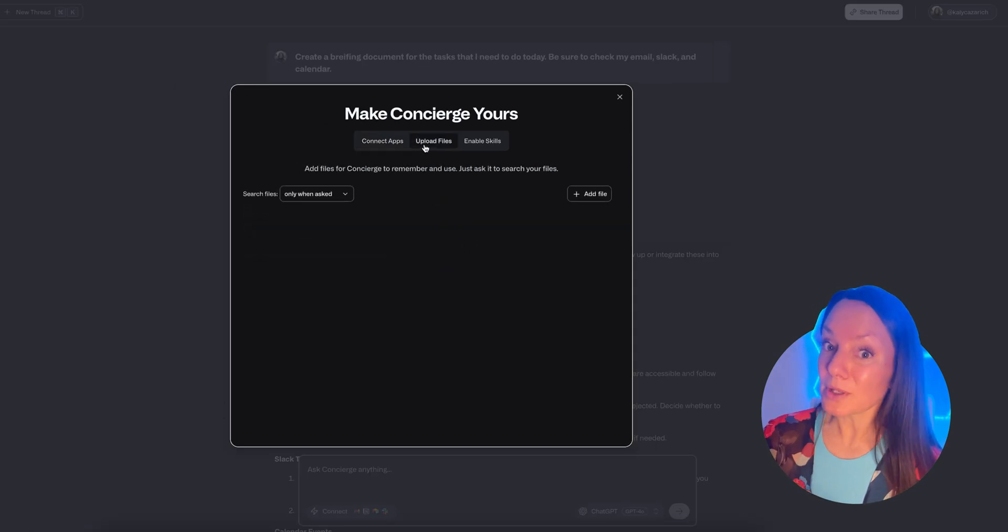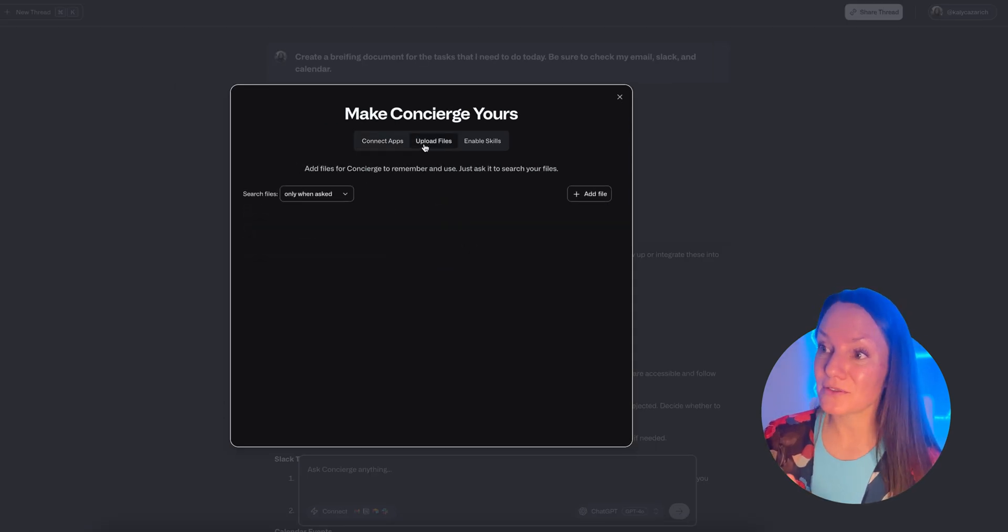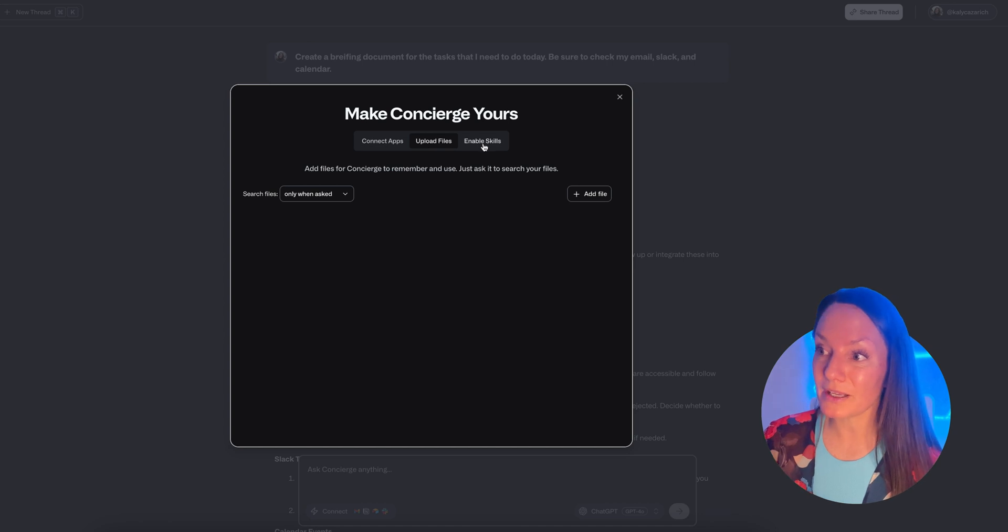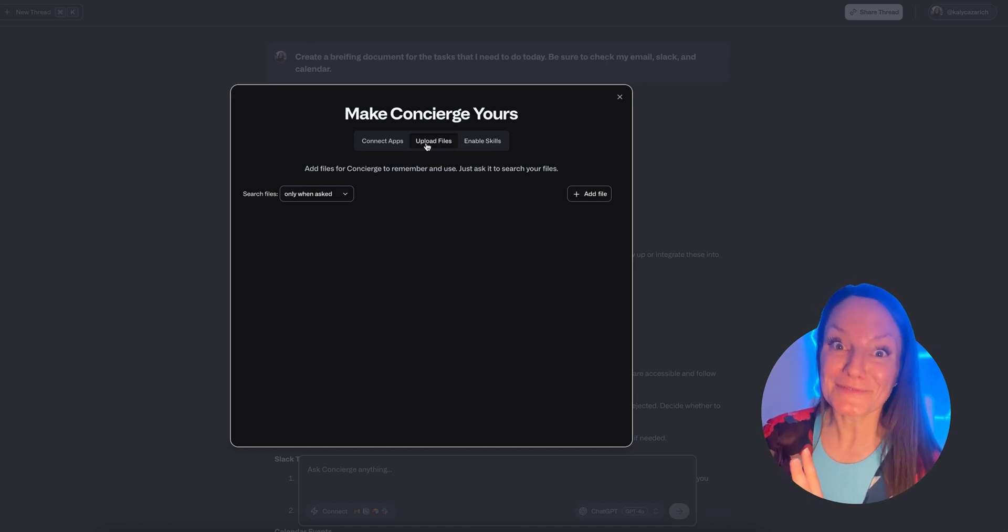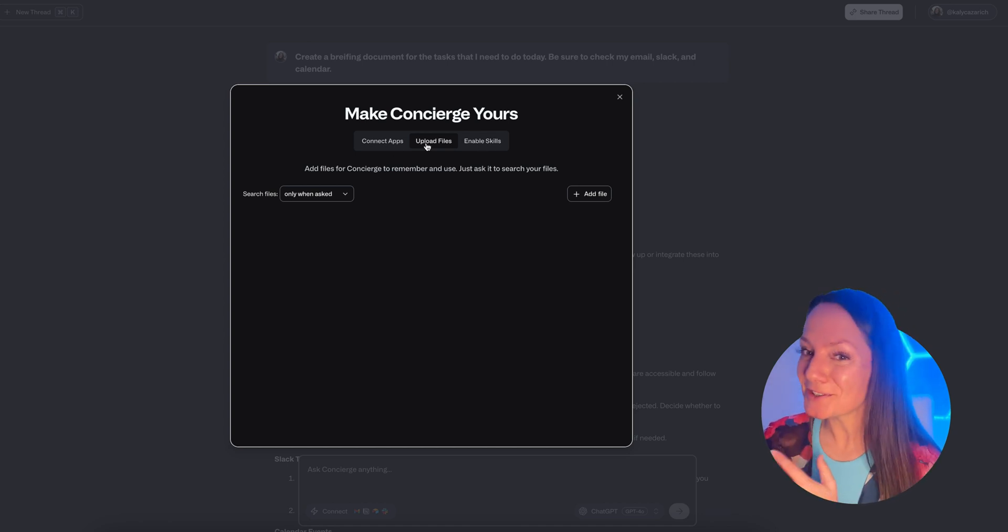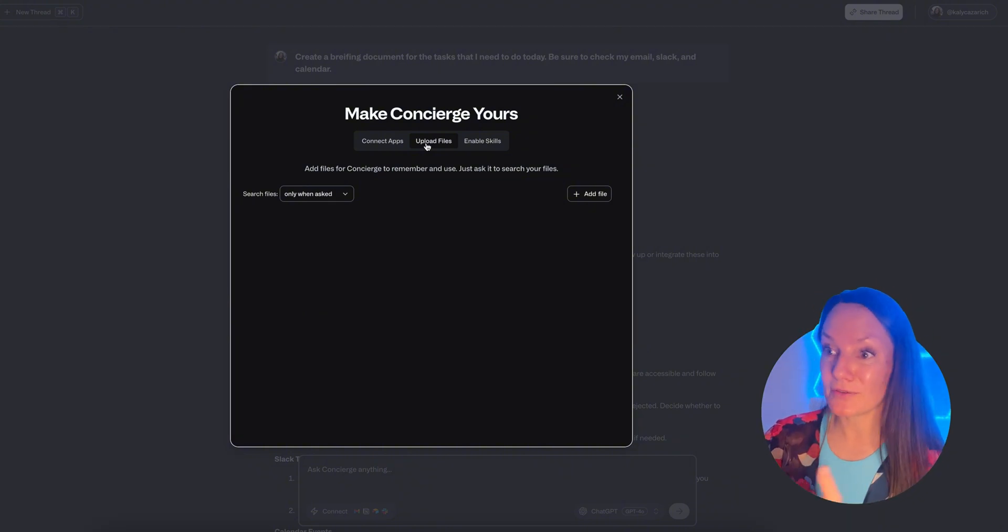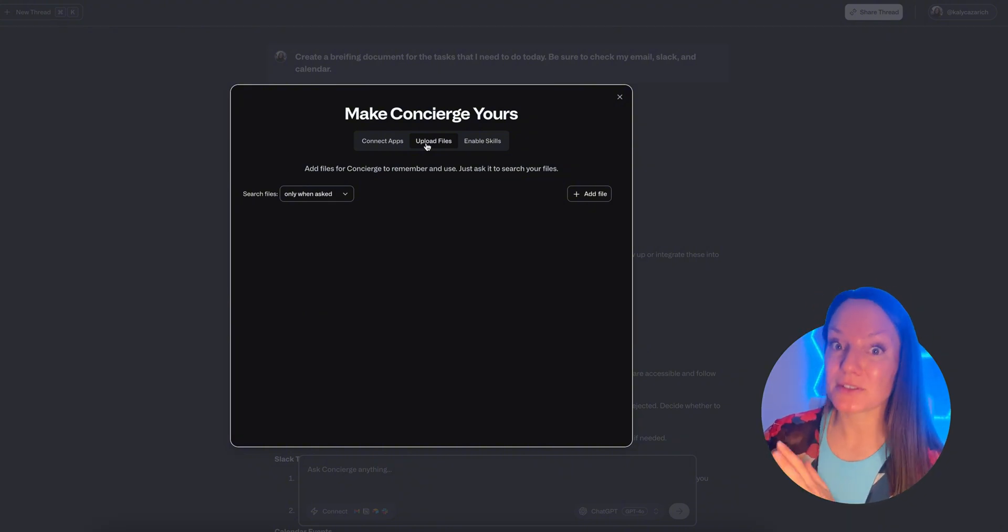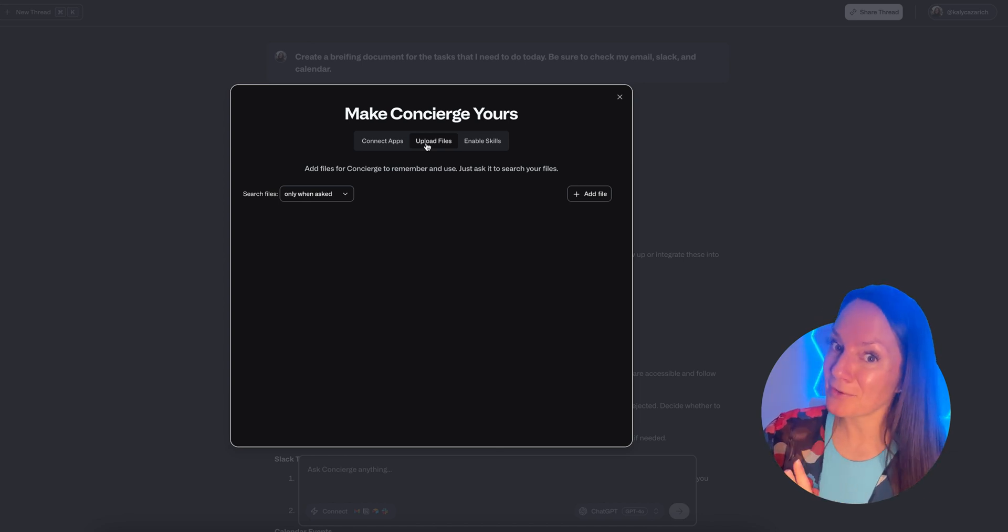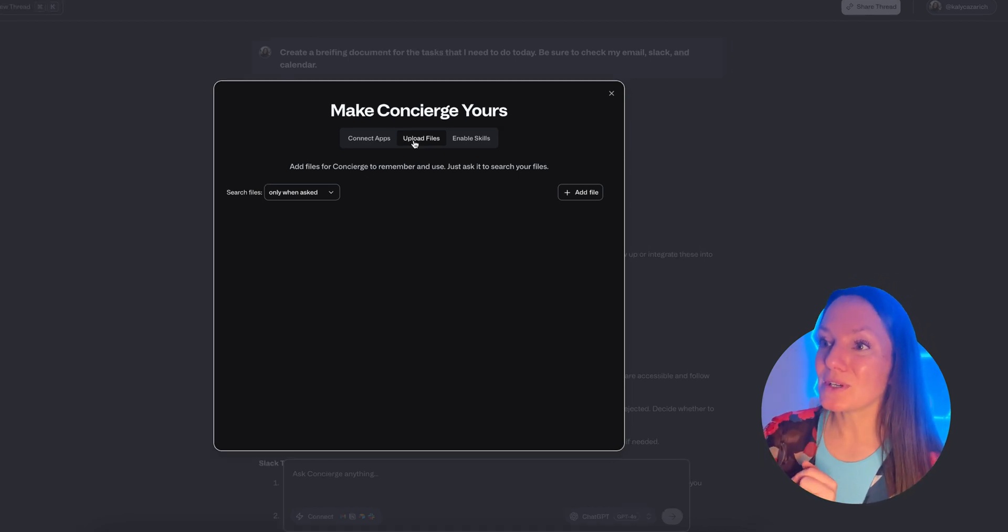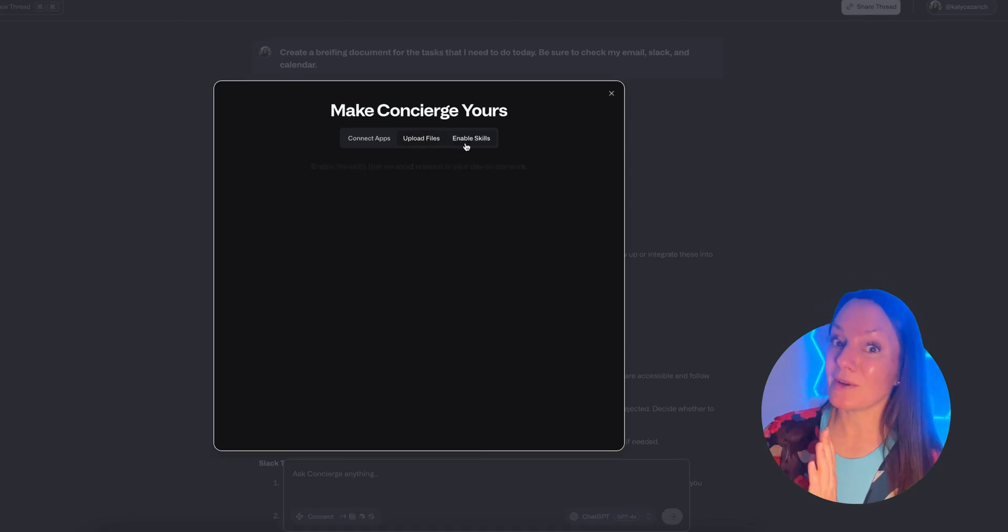You do also have the ability to upload files. So for example, if you are an author - if you're an author, speaker, coach, some of my favorite people - you can upload the PDF of your book and have it loaded in here so you can reference it really quickly and easily when you need to.